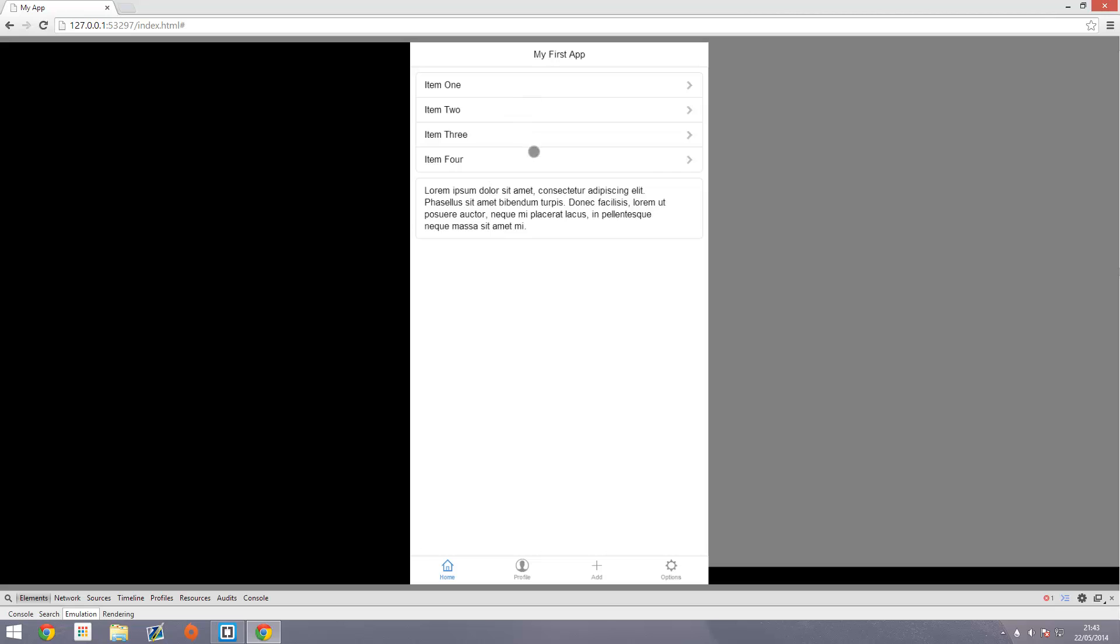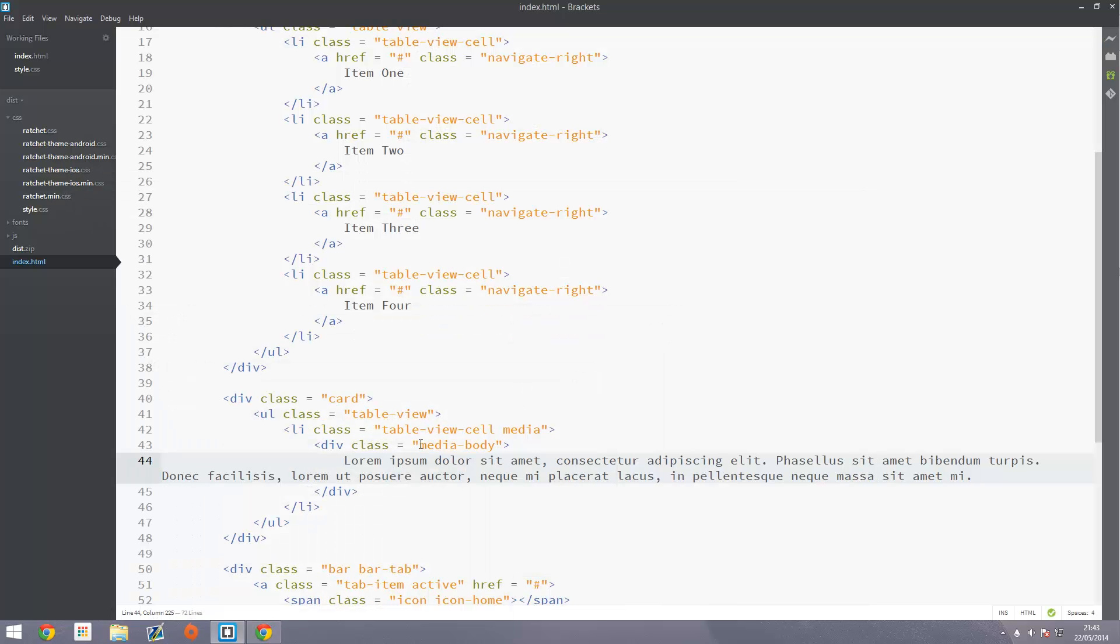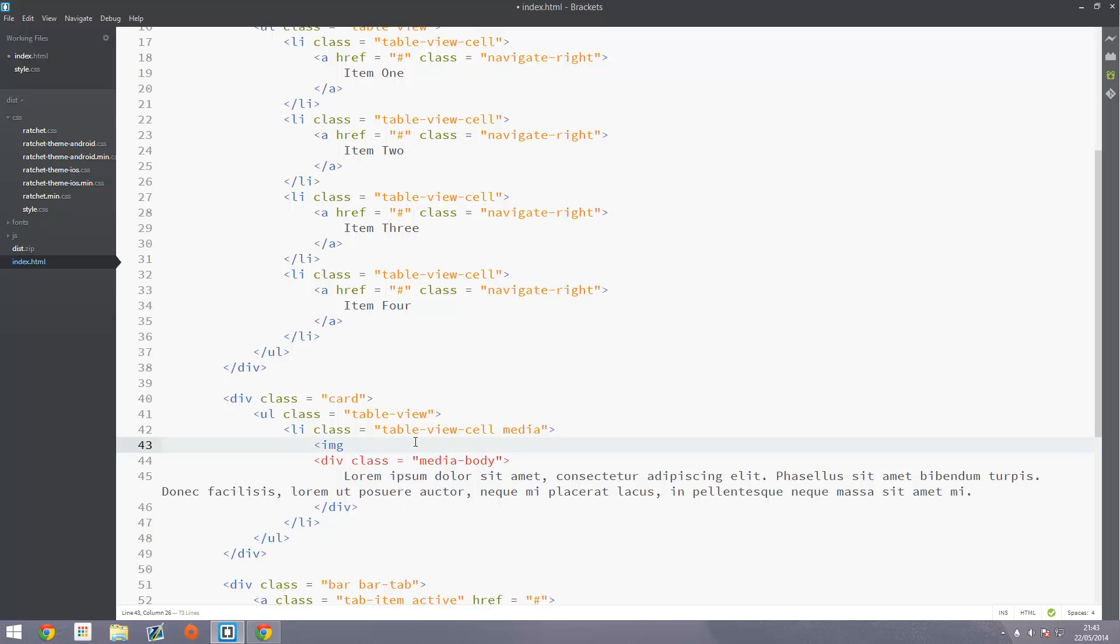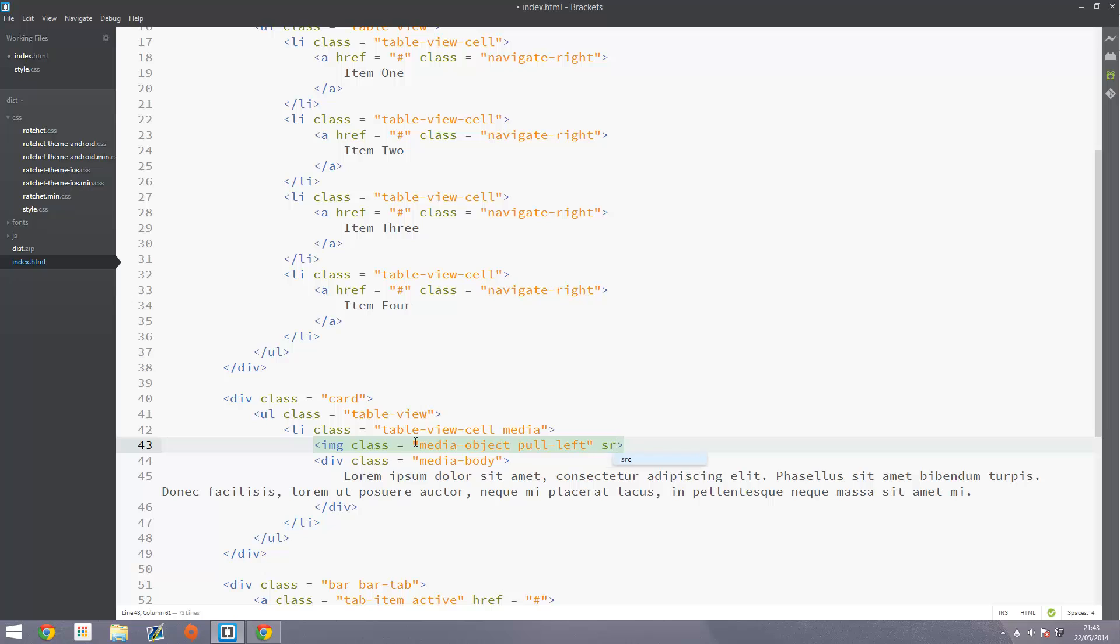So now we're gonna add the picture on the left of it. So to do this just above this div with a class of media-body we're gonna have an image with a class of media-object and then pull-left and obviously you want to add a SRC, the source of the image.